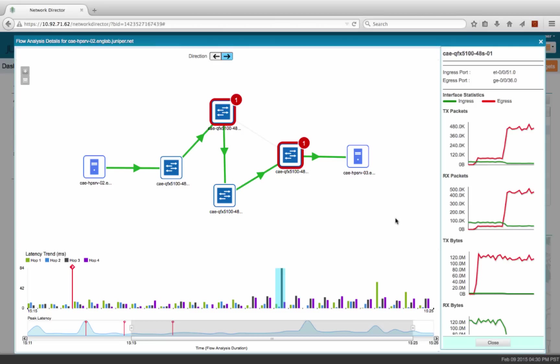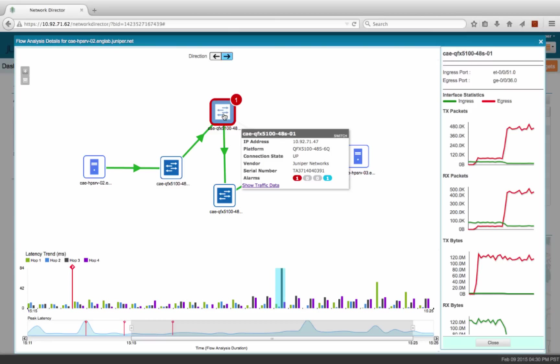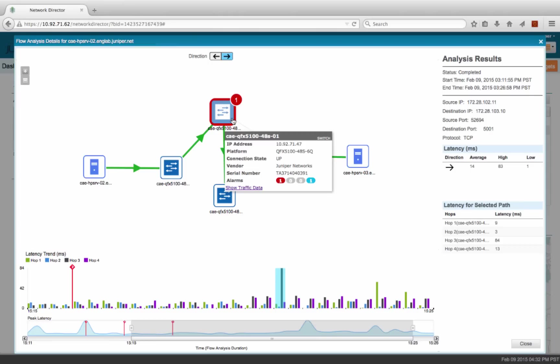In the topology, we can see that there are some alarms on the devices. If you hover the mouse over the device, you can see that there is one critical alarm and one information alarm. To see more details about these alarms, we should go to the fault monitor mode of Network Director.